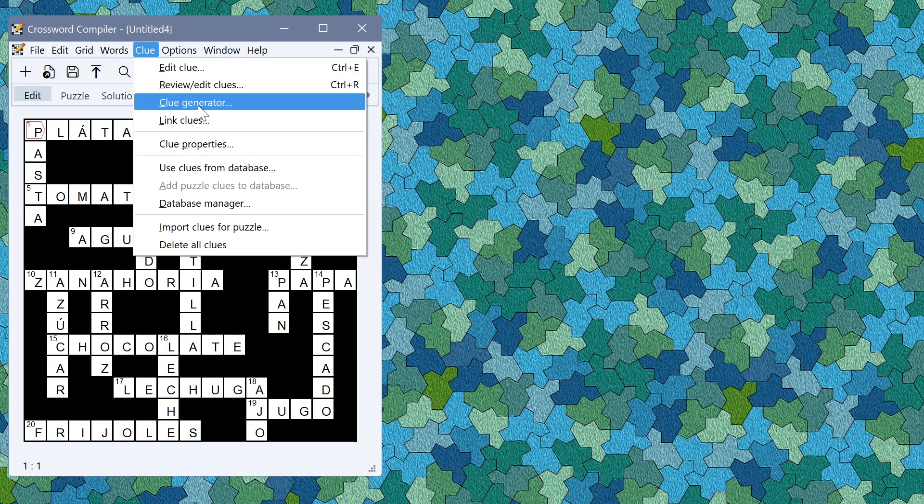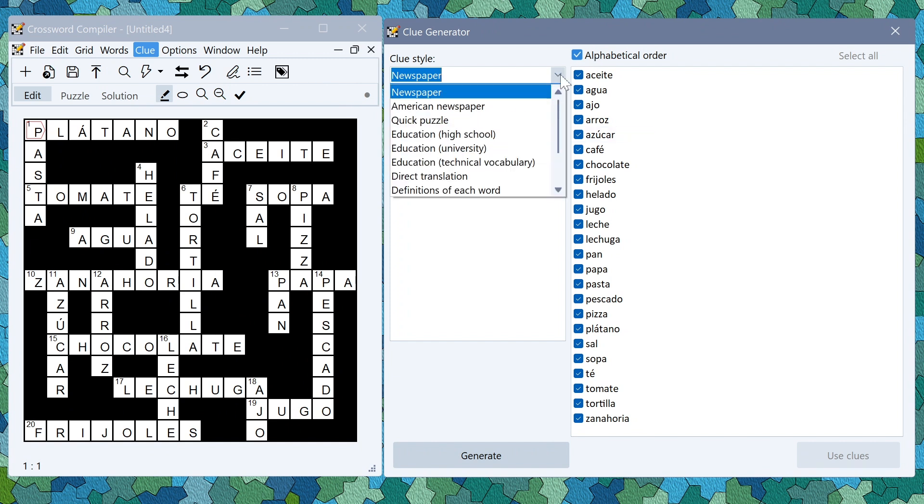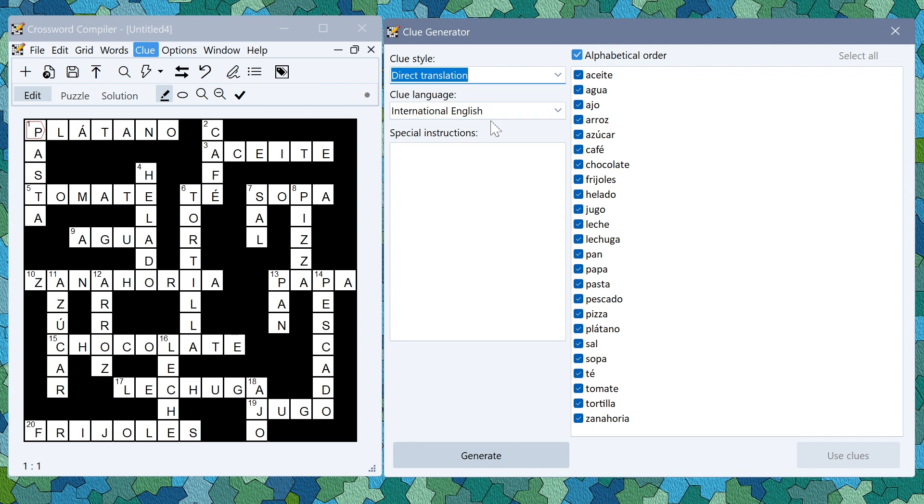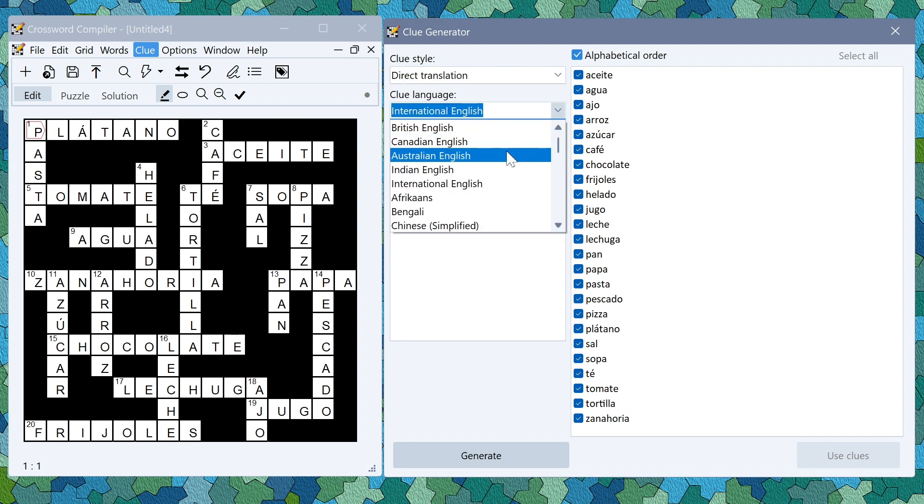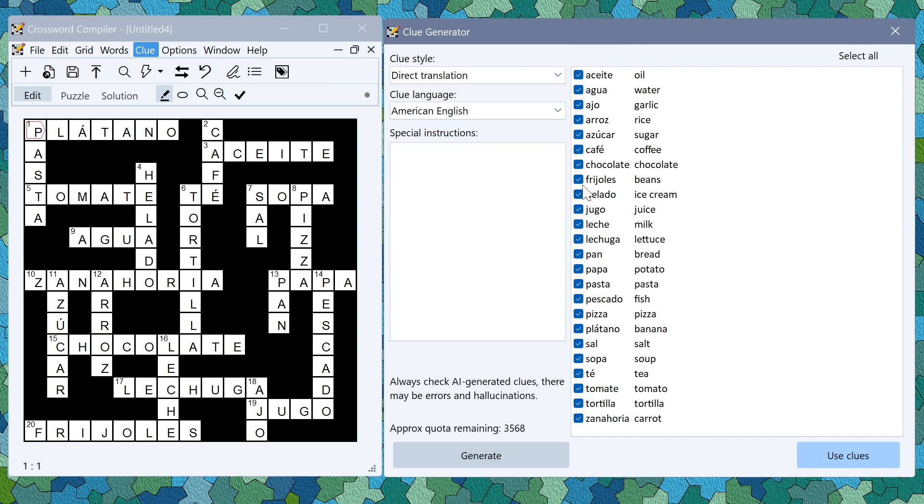Then you can use the clue generator as usual to write the clues. You might want to change the style of the clues here, you might want to do a direct translation. If you're doing this in the US you might want to change to American English, generate and then you have the direct translation clues for learning Spanish.